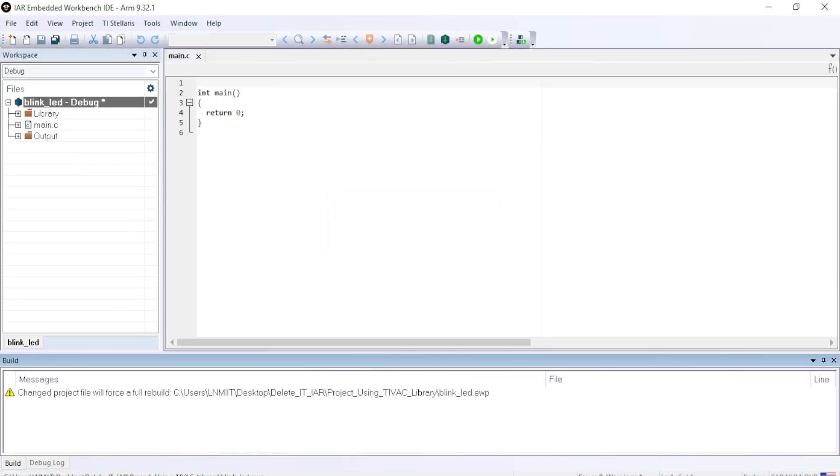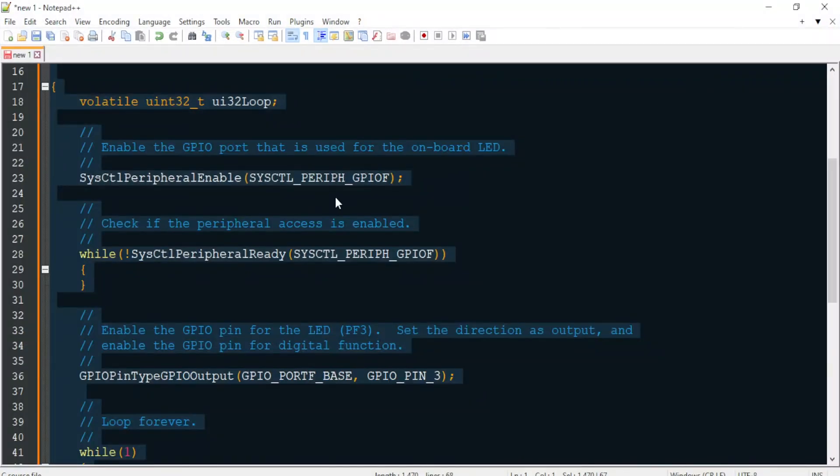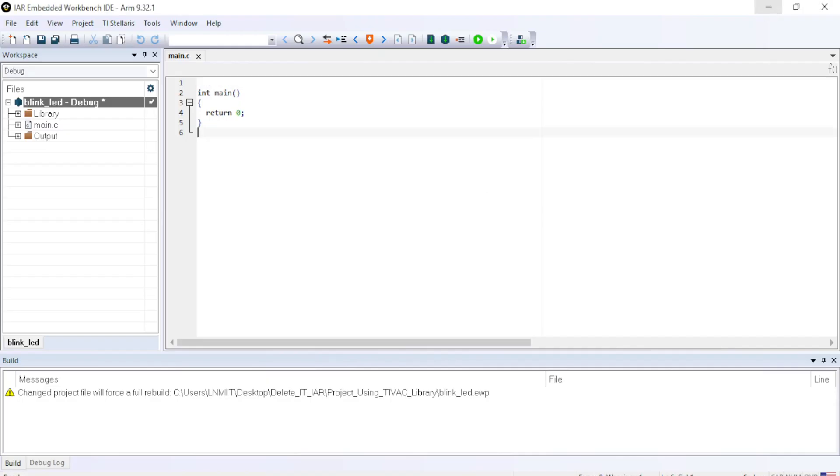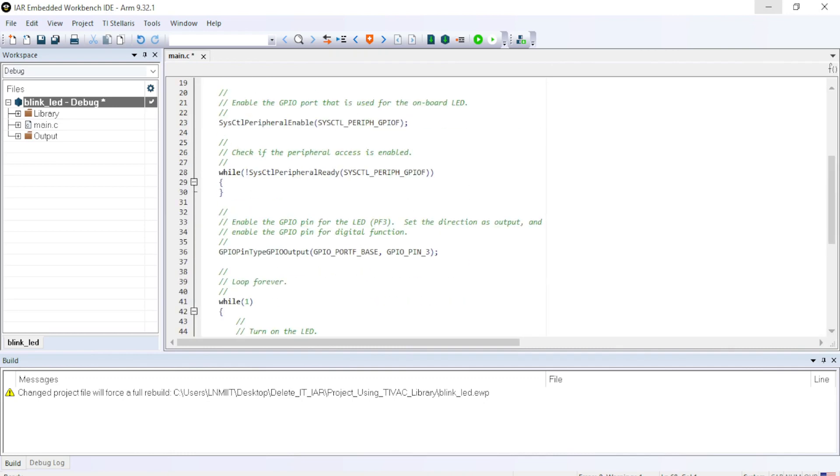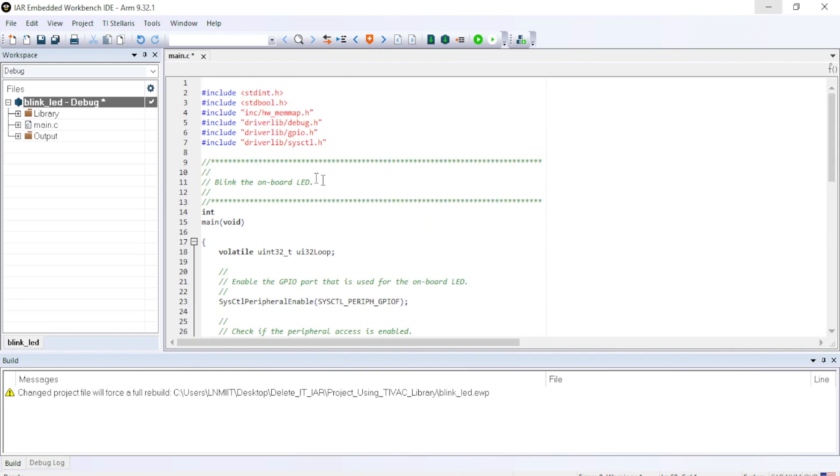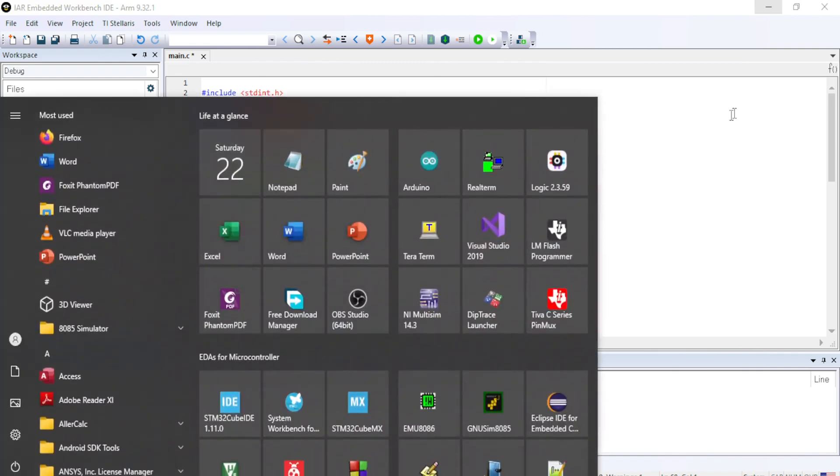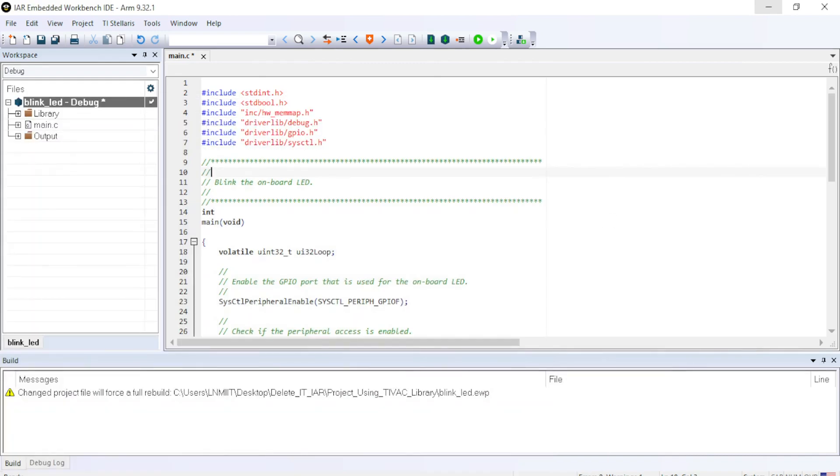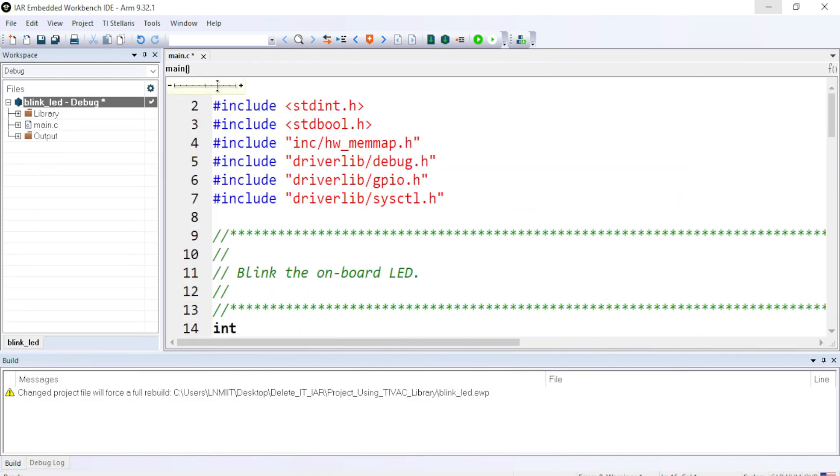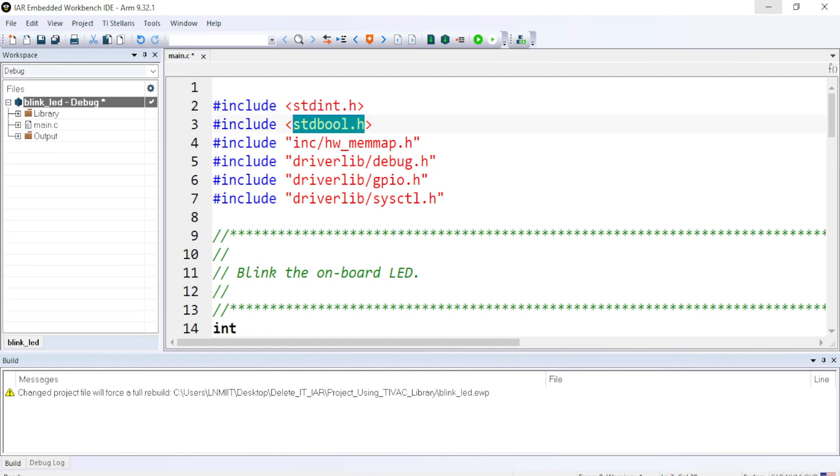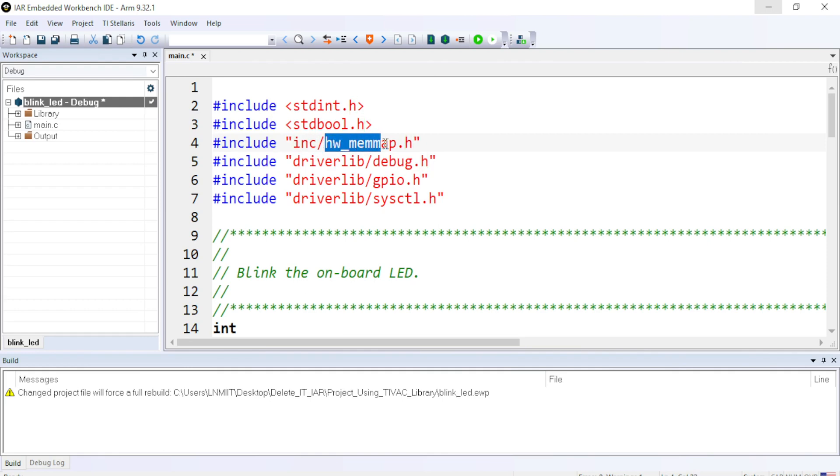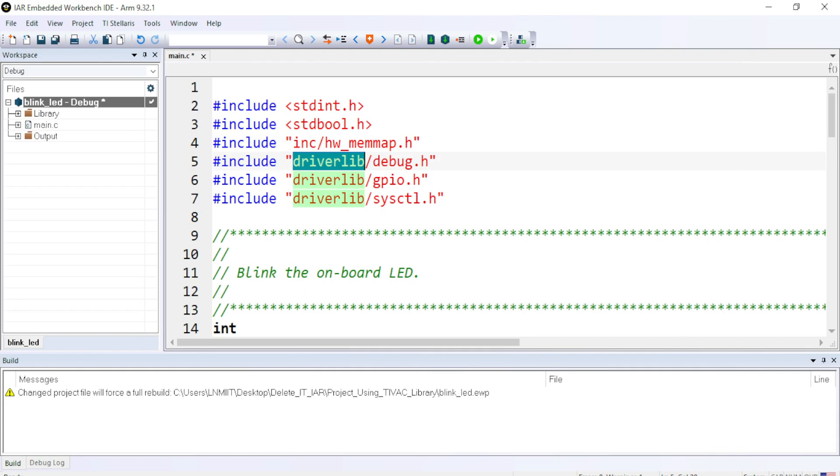Now, let me show you how can we create a project using the TivaWare libraries. So I have created a small project to blink an LED. Inside that you can see, wait a second, you can see we have included standard INT dot H library, standard bool dot H library or header files. And then we have included INC folder.